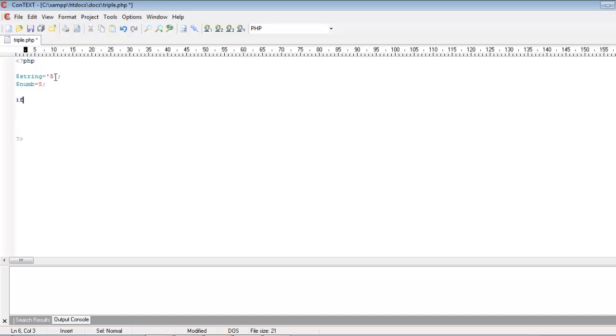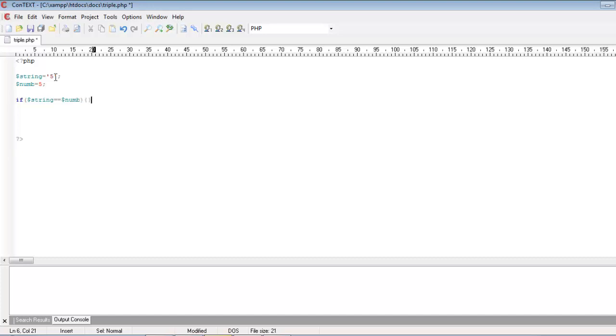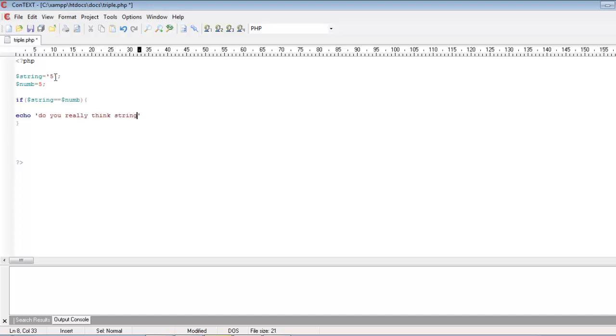What I am going to do now is compare the string variable and the num variable. If string is equal to num, after comparing, if this is equal then I want to echo out some message telling do you really think string can be equal to integer.